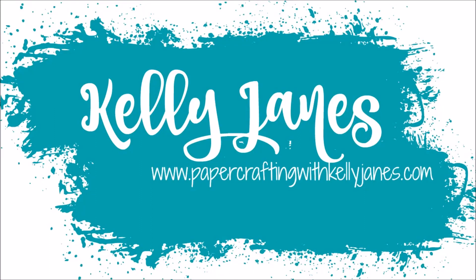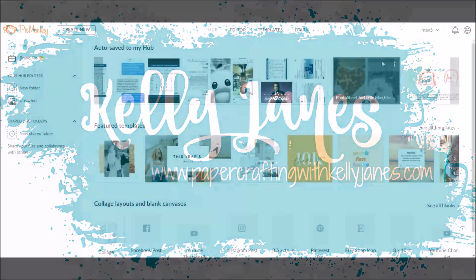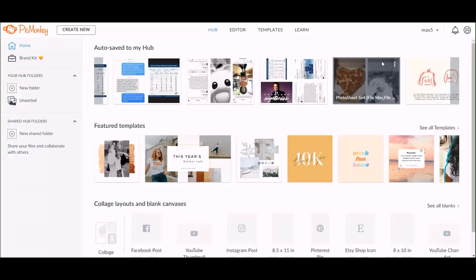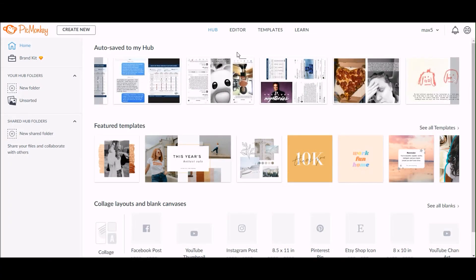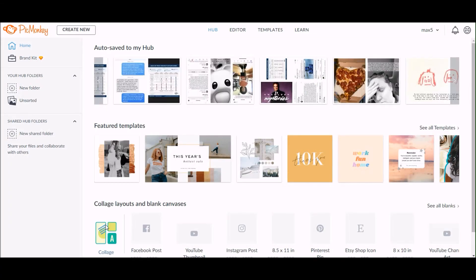Hey everyone, it's Kelly. I am back today with a new PicMonkey tutorial. Today I want to show you how I add a white border to my photos and also how I add text to my photos.